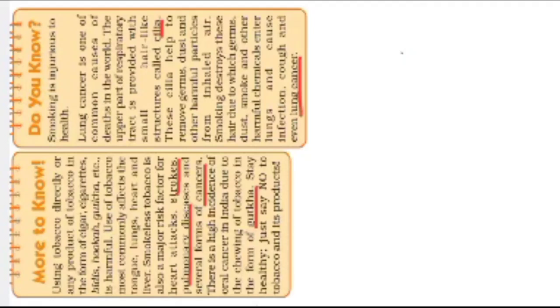In the first, using tobacco directly or any product of tobacco in the form of cigars, cigarettes, beedis, hookahs, gutka, etc. These products, we are directly taking tobacco into the mouth and causing so many types of harmful diseases.